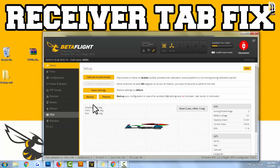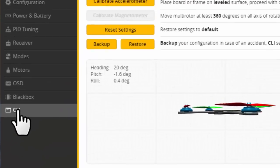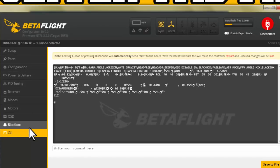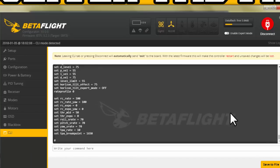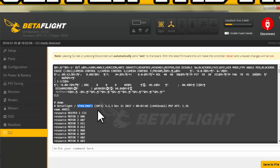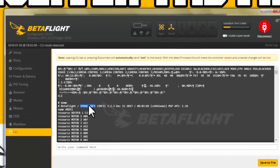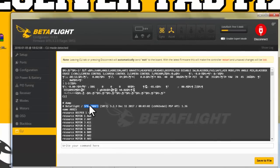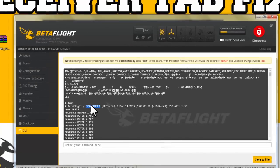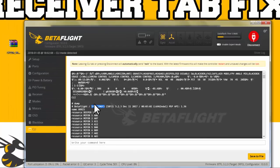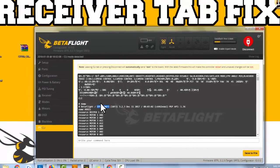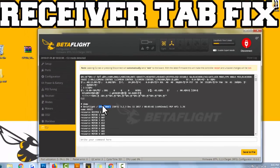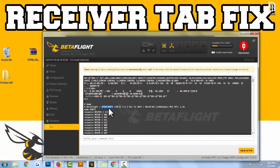The first thing we need to do is figure out what flight controller board our drone has. You do that by connecting, clicking on CLI, and then type in the word dump. Click enter, it's going to print a bunch of information on the screen. Scroll up to the top and right after this slash should be the name of your flight controller. I have SP Racing F3. See what you have because that's going to make a big difference later on.